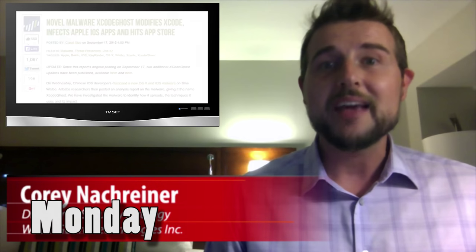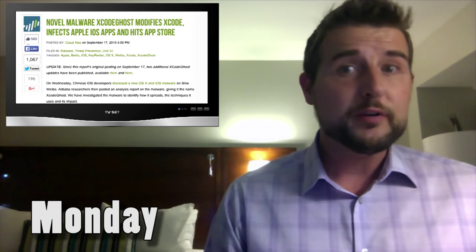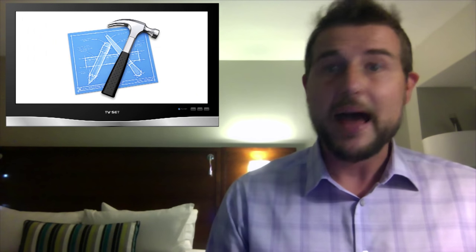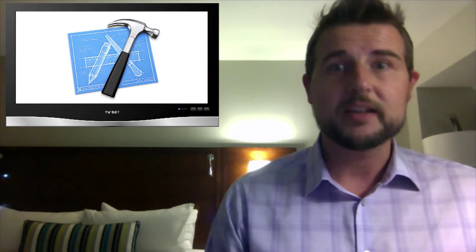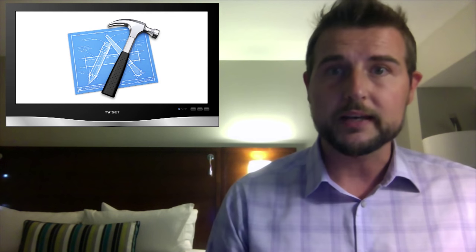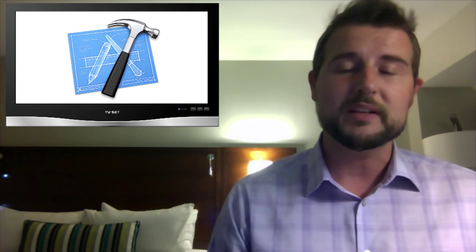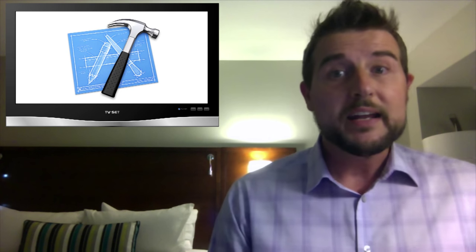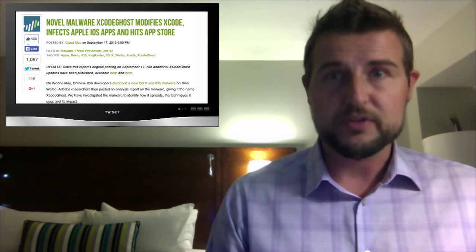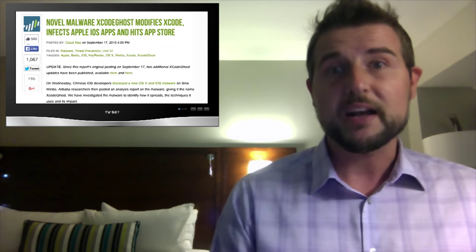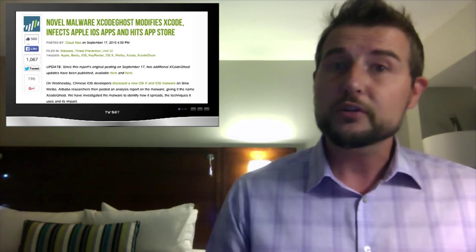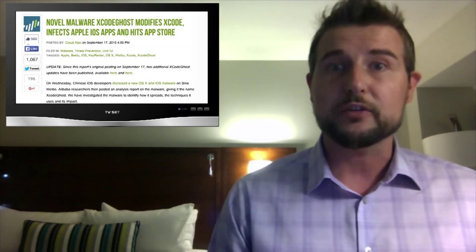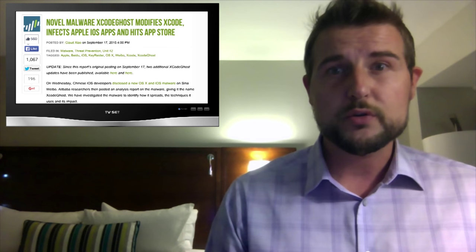Today's story is Xcode Ghost. You might have heard of Xcode. This is the Apple OS X and iOS developer toolkit to create applications for iOS and OS X. If you're a developer, you've probably downloaded this from Apple. Palo Alto Research found a malicious version of Xcode circulating on Chinese forums that they're calling Xcode Ghost.